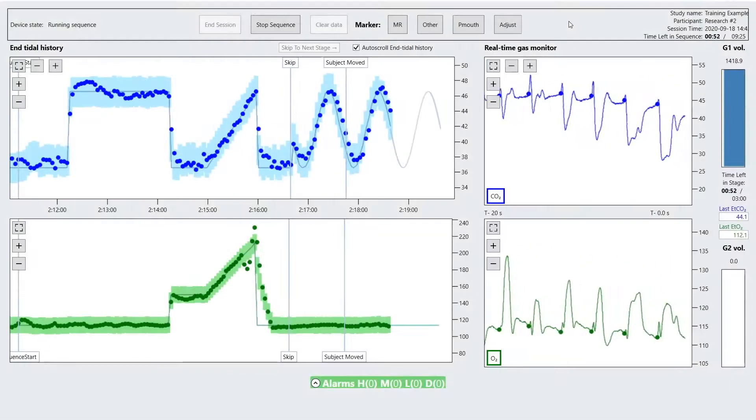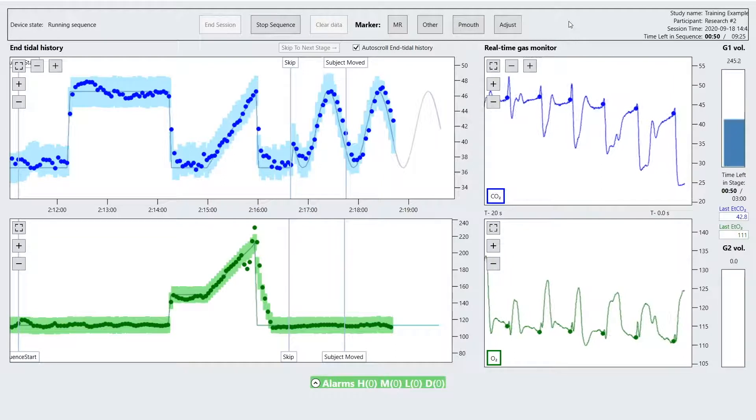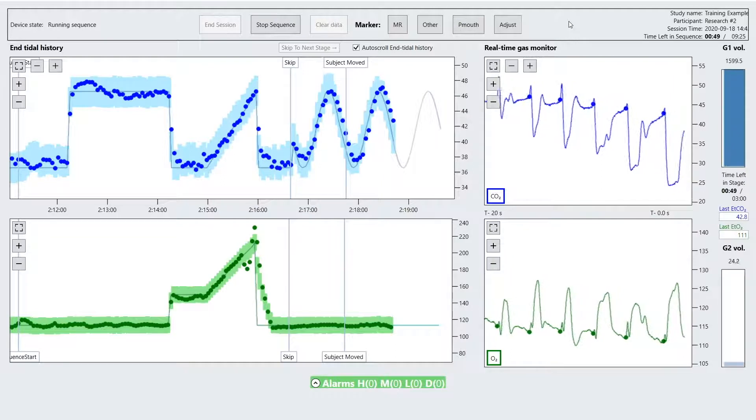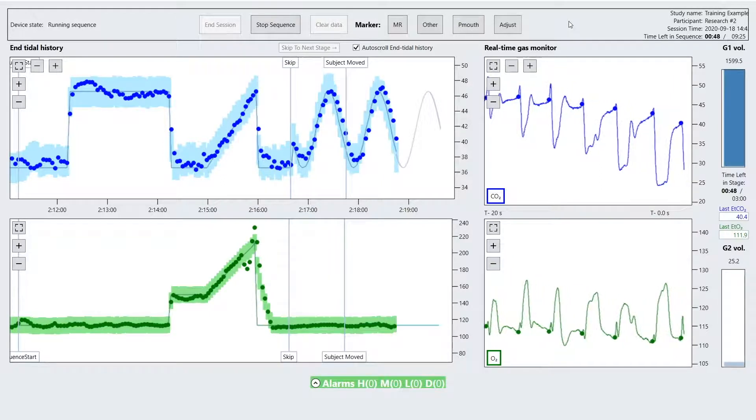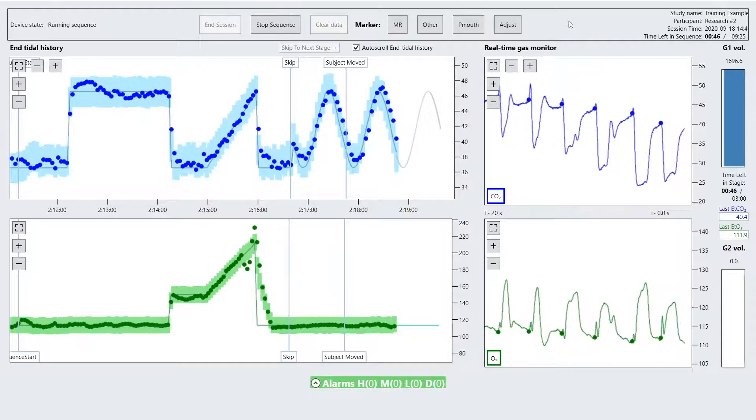Toward the bottom of the screen is an alarm indicator. A green bar indicates that there are no alarms currently during operation.